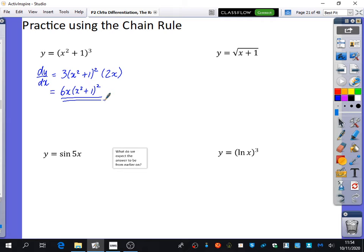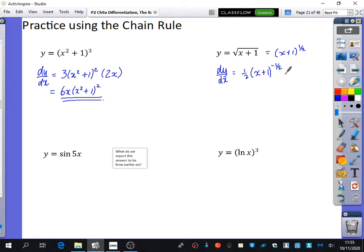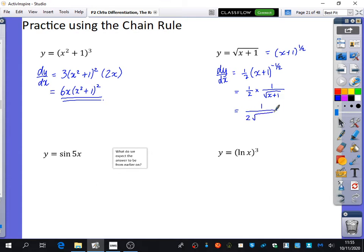The next one we've got here — we've done one very similar to this already. This is the same as x plus 1 to the power of a half. Differentiate blah to the power of a half to get a half blah to the power of minus a half, multiplied by the derivative of that, which is just 1. If the question required further thinking, a half multiplied by x plus 1 to the power of minus a half is 1 over the square root of x plus 1, so it is 1 over 2 root(x+1). You need to be able to convert between power/index form and non-index form.